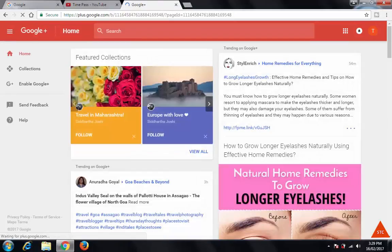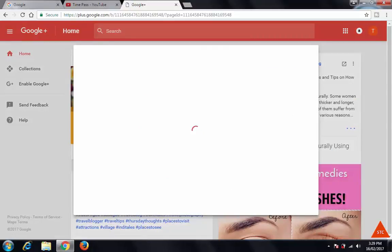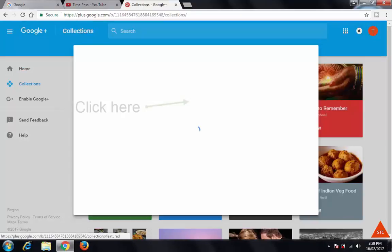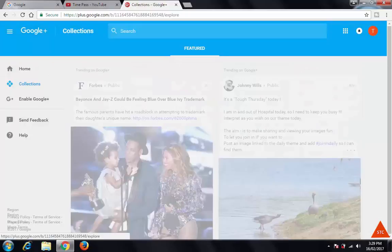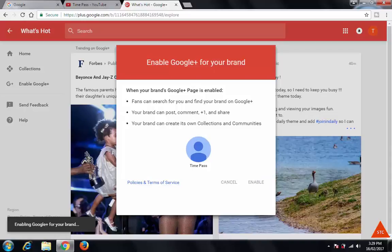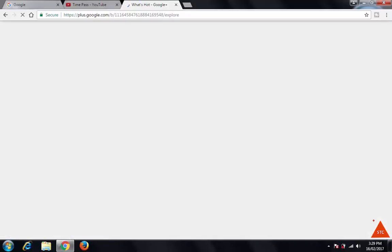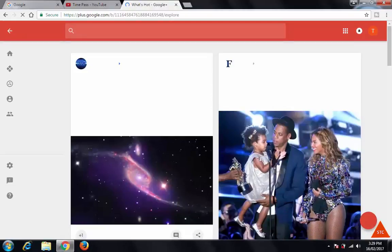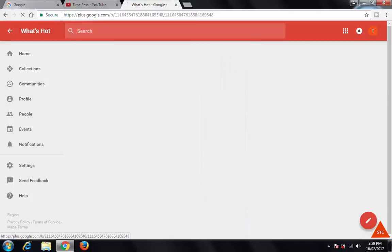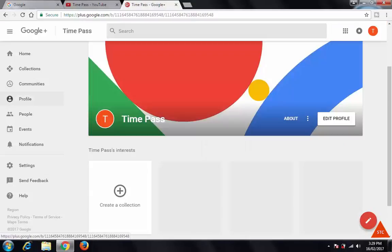This account doesn't have a profile or page yet, so it will show 'Continue' — just click on 'Continue.' It will ask you to create one. Click on 'Home' and you can see here — click to enable the Time Pass account's Google Plus page or profile. Now it has been enabled, and we have a Google Plus profile for our newly created YouTube channel, Time Pass.